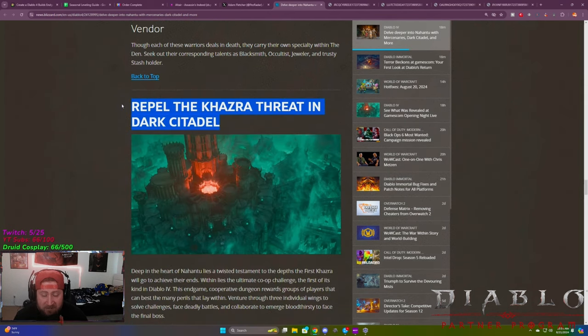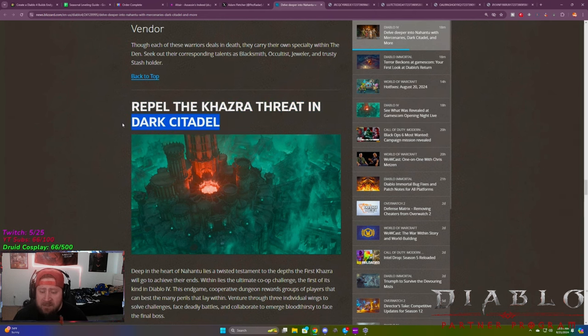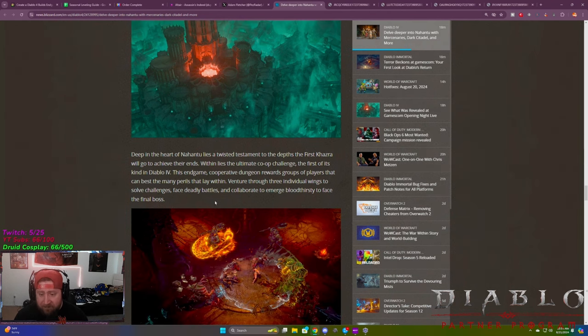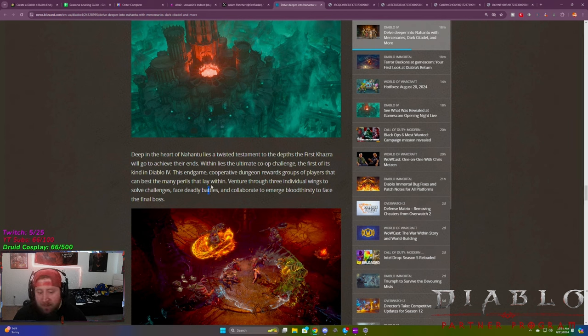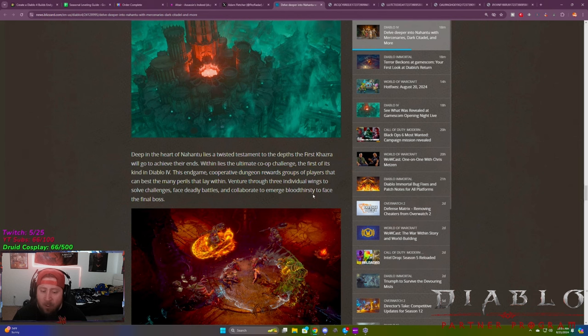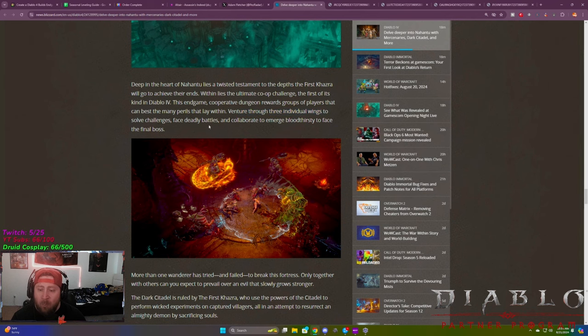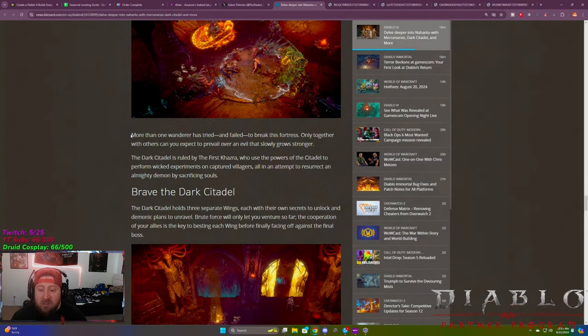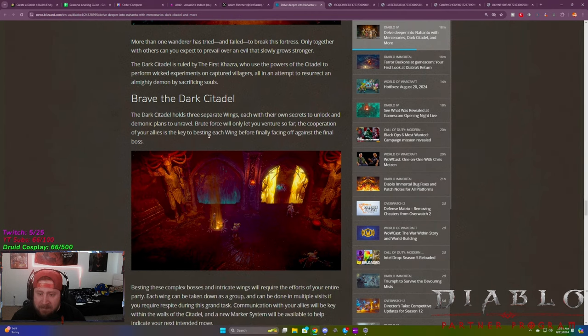So deep in the heart of Nahantu lies a twisted testament for the new dungeon, which lies an ultimate co-op challenge. So you have to do this as co-op. The end game co-op dungeon rewards groups of players that can best the many perils within venture into three individual wings, solve challenges, face deadly battles, and collaborate to emerge and face the final boss. So more than one wanderer has tried and failed. The dark citadel is truly a tough place. Brave dark citadel. It holds three different wings that you guys can do, besting each of these wings in your effort. Each one can be taken down as a group or can be done in multiple visits, which is awesome. This is literally a raid, which is just fantastic. I think this is really cool.